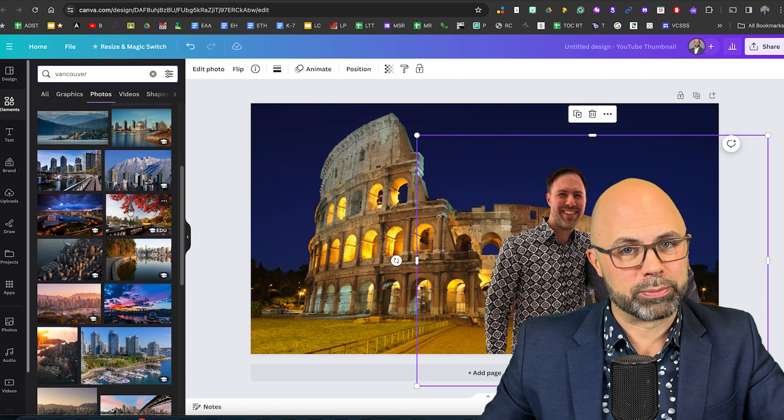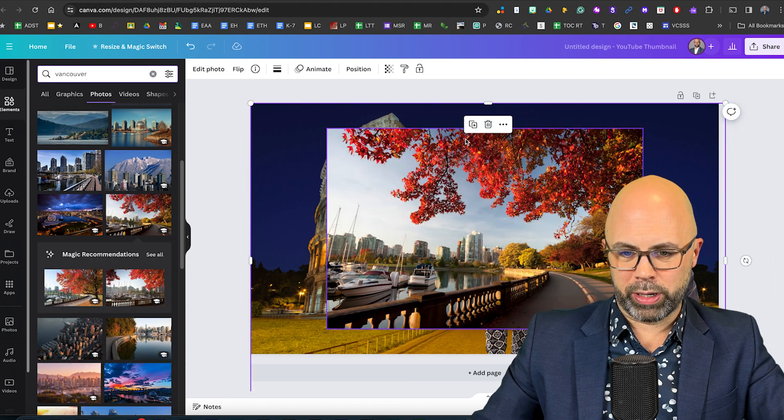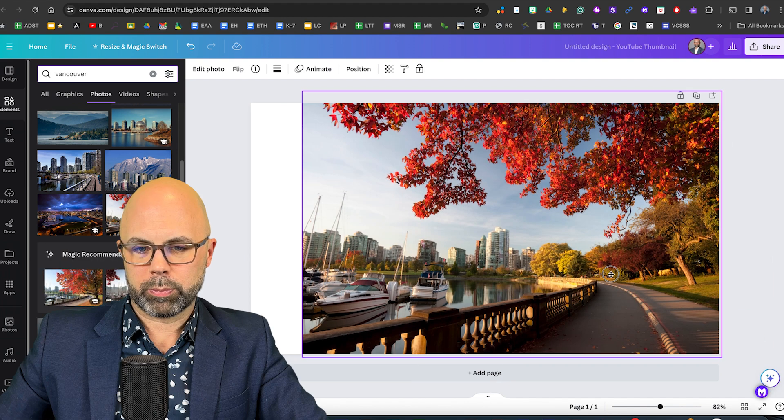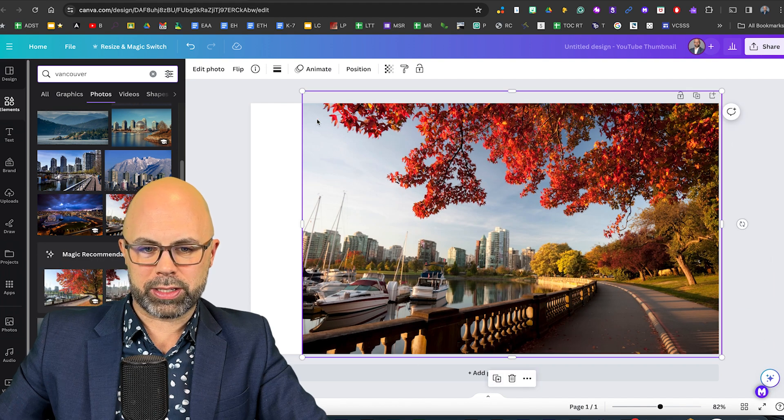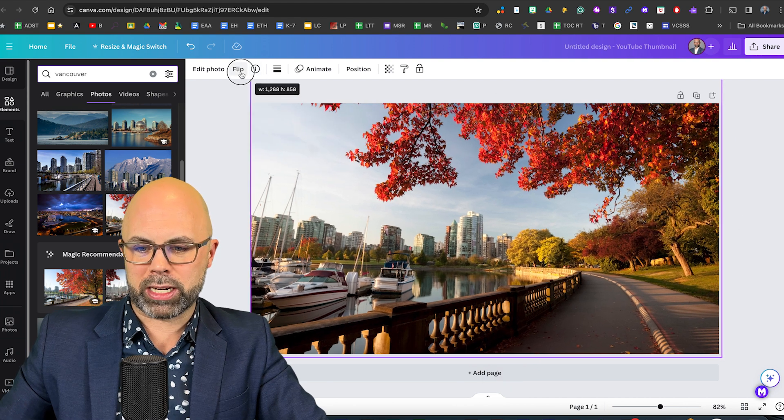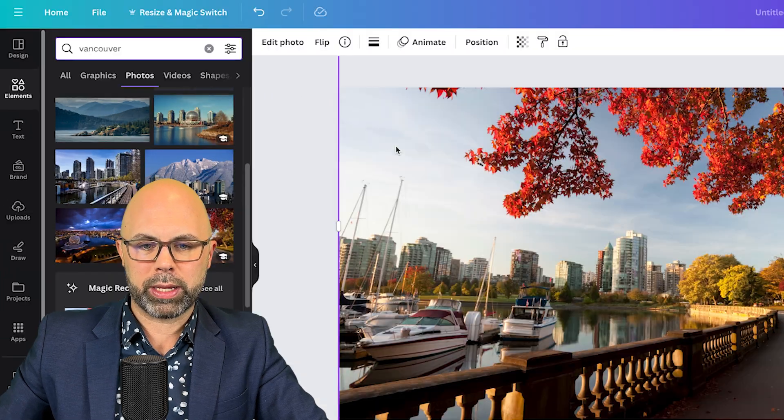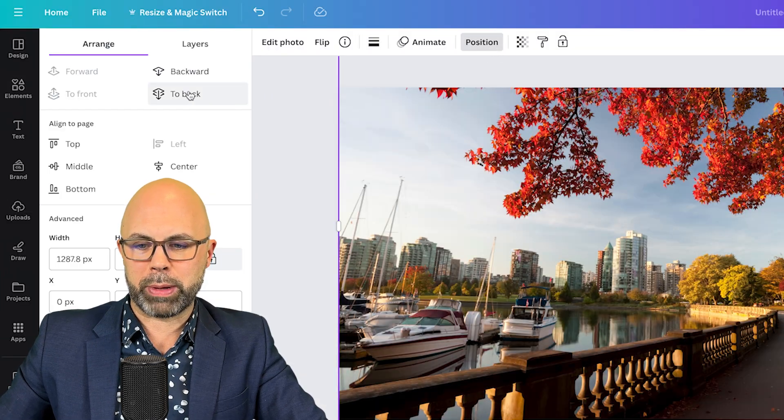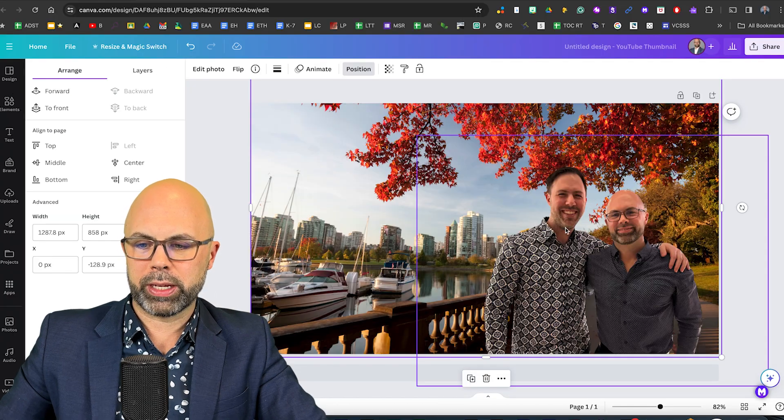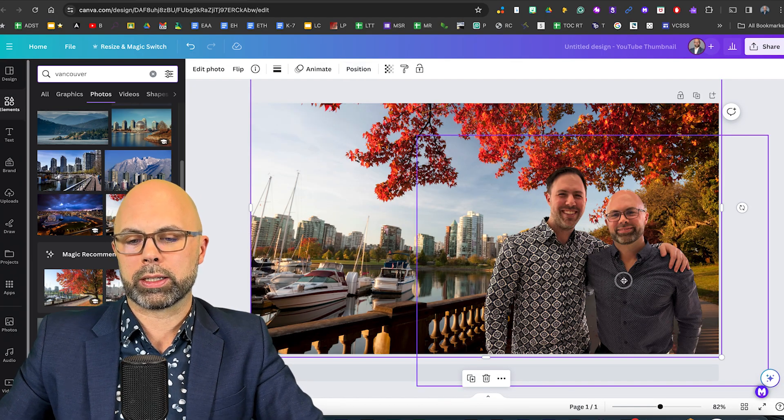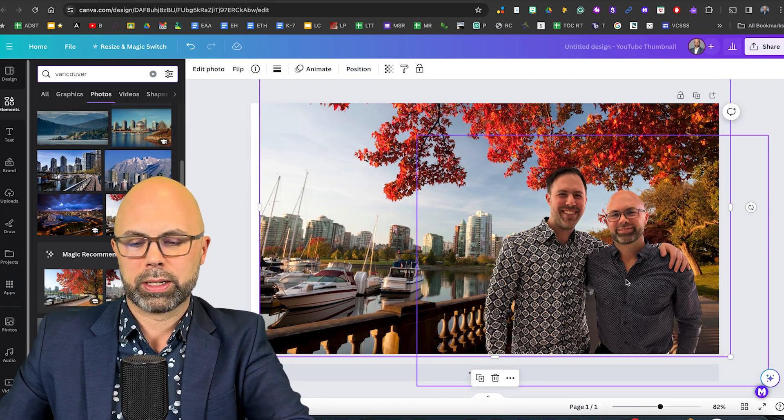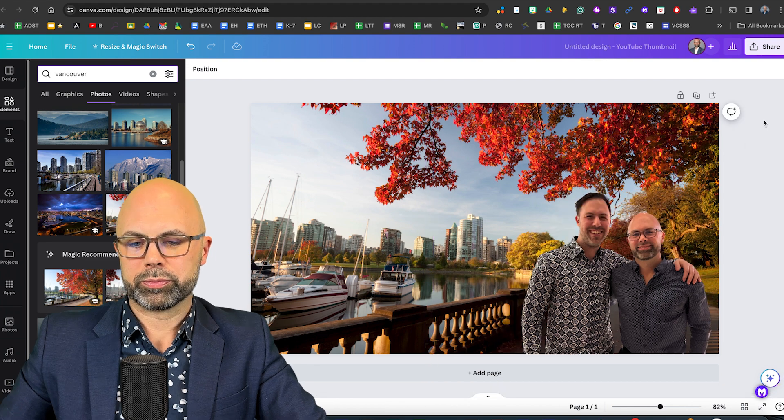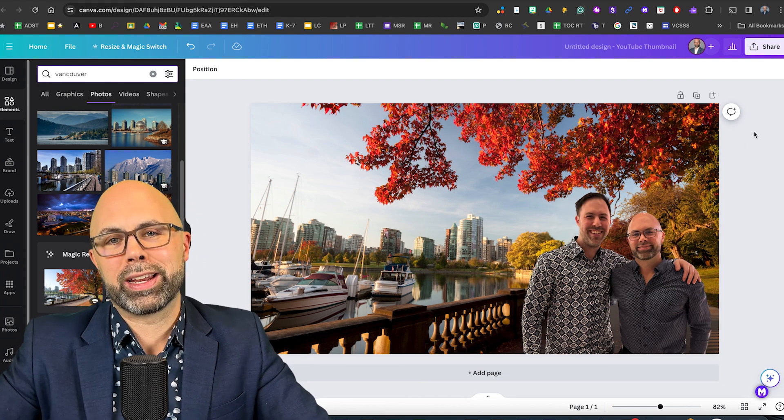Let's get rid of the coliseum. I'm going to size this so that we've got maximum seawall and once again send it back. There we are enjoying a nice walk on the seawall.